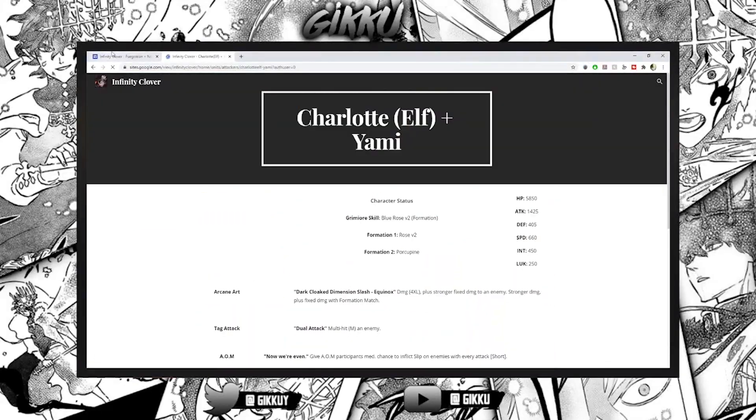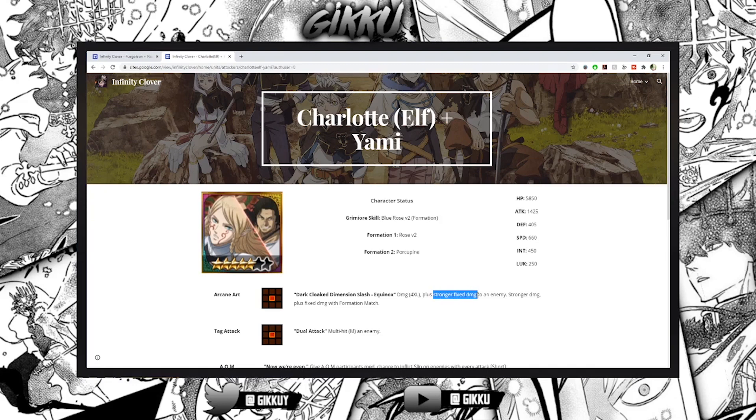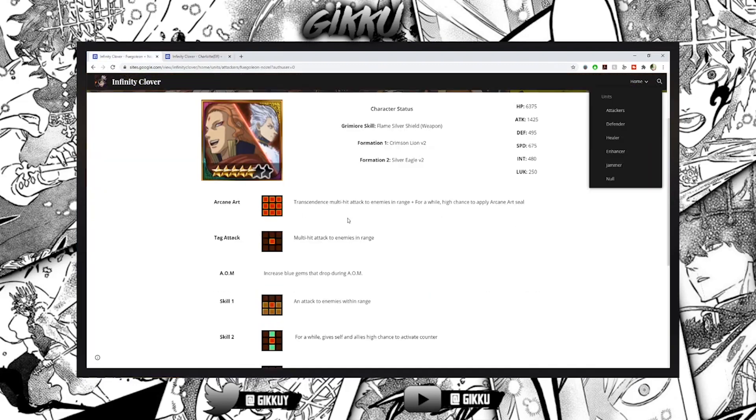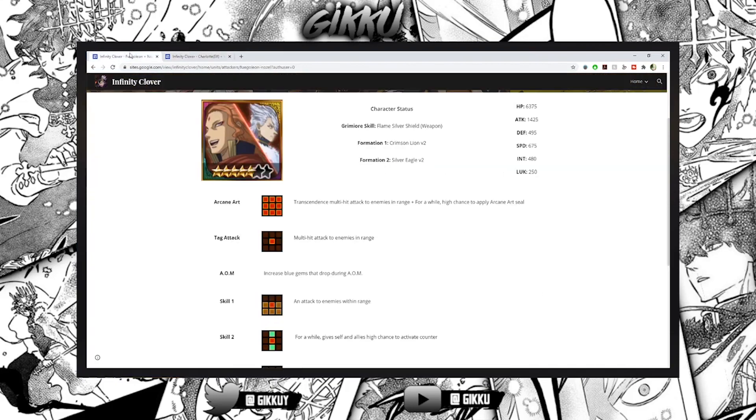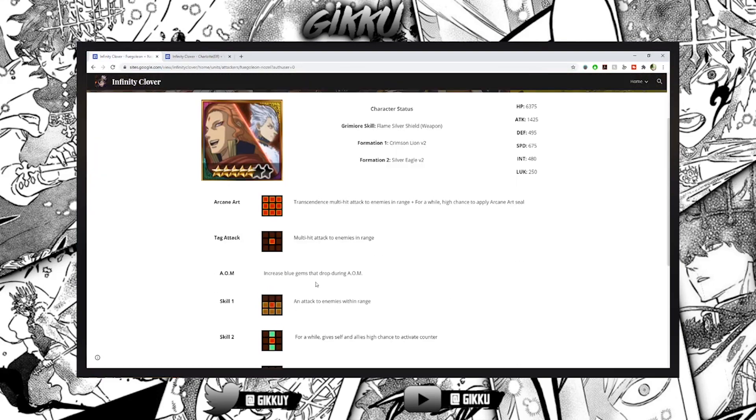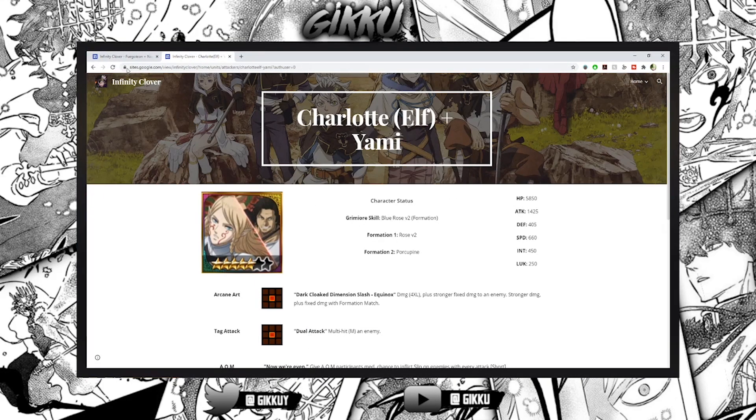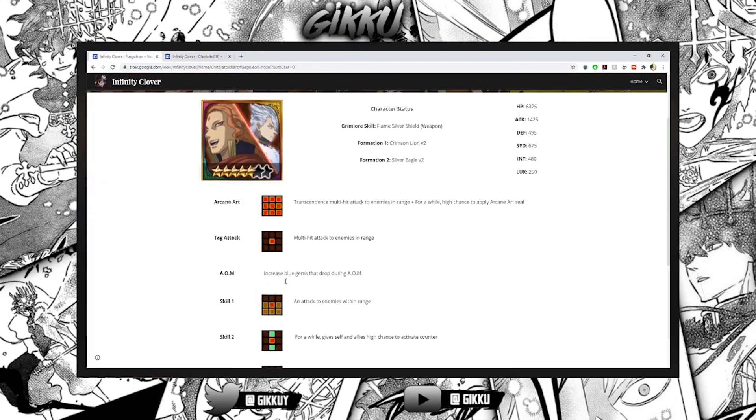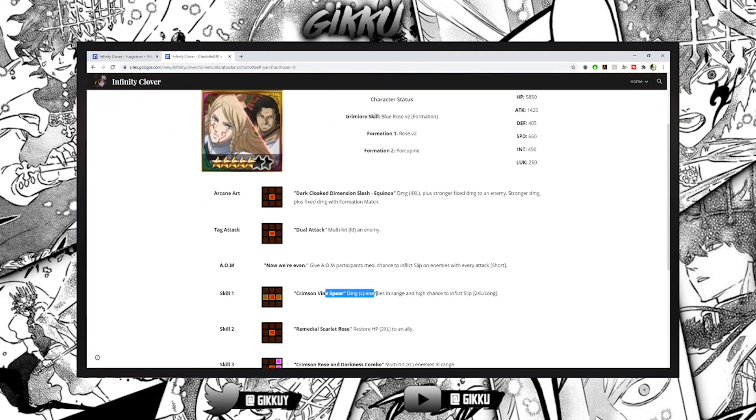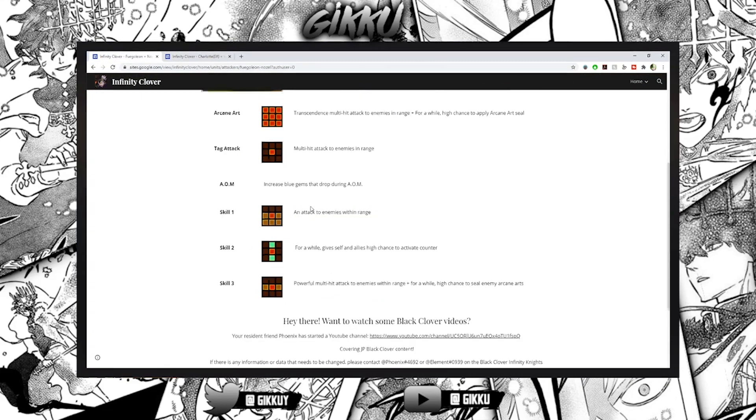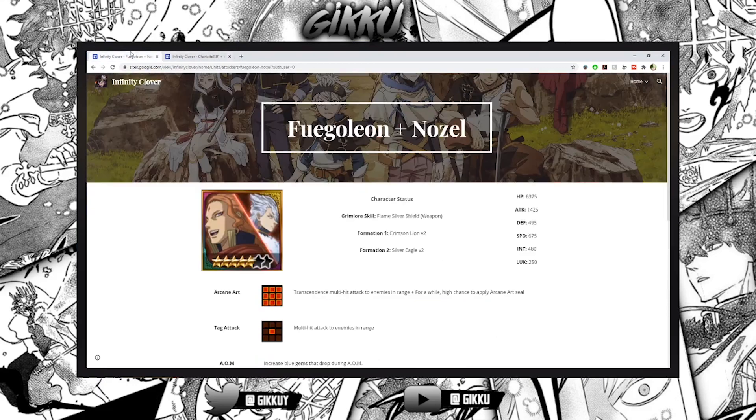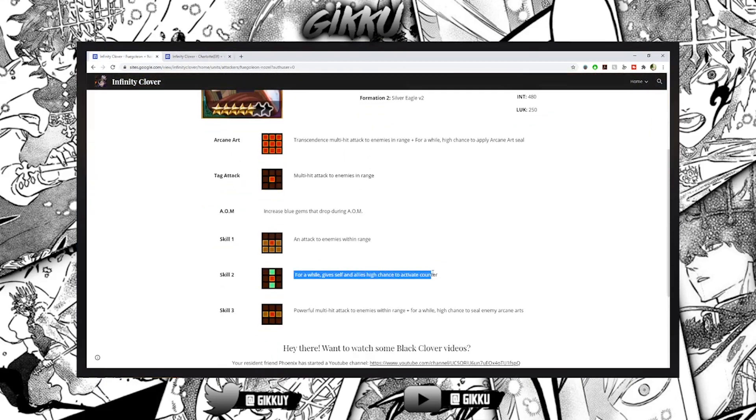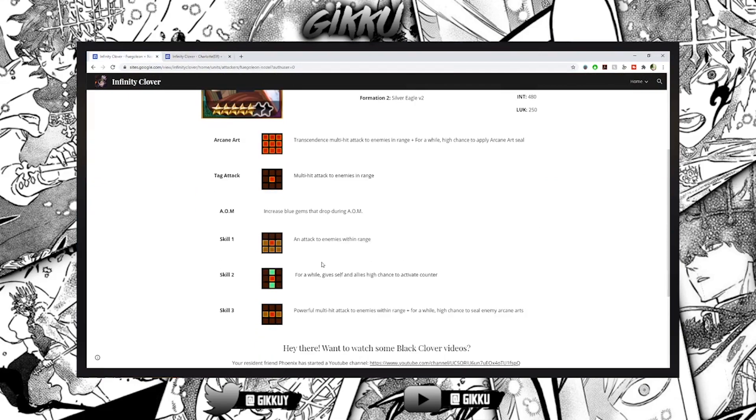Let's compare the two. You're doing 4XL, this is transcendent, so we're comparing them. Then you're doing it all and your high chance to apply arcane art seal, so you're AAing. Then multi-hit attack, this is multi so better multi-hit. So skill one damage, large enemies in range. Attack to enemies within range, two rows, pretty good - way better. For a while give self and allies high chance to activate counter. Counter is all right but it's not amazing - if it also gave defense or heal that would have been beautiful.